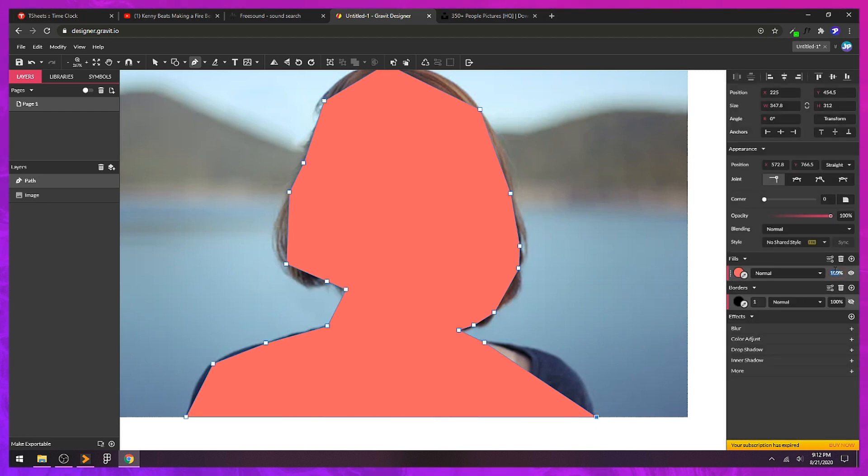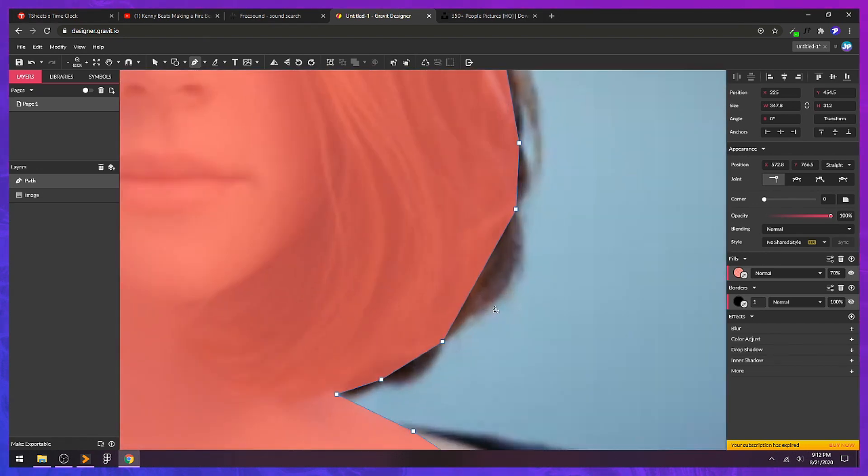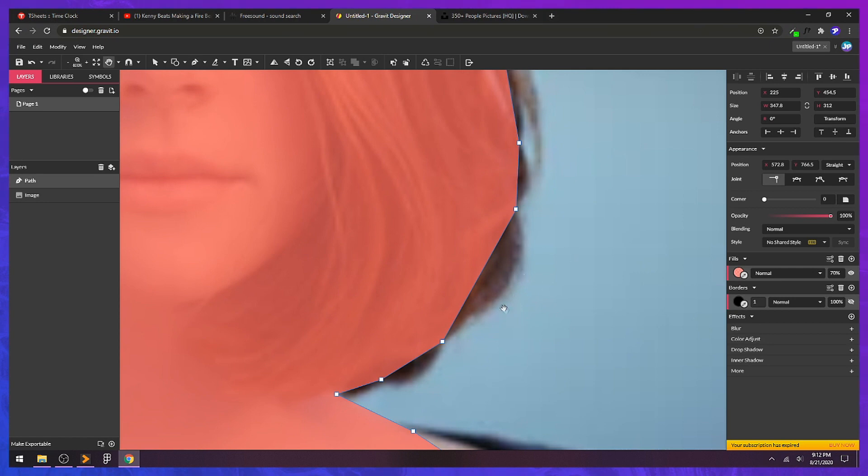I'm going to change my fill color to a pink or a red and then take down my opacity to 70. Now we can barely see the image through, which means we can see very clearly what we're going to keep and what we're going to get rid of.